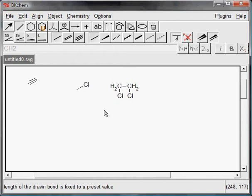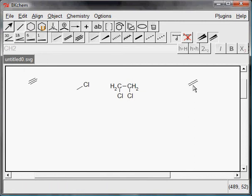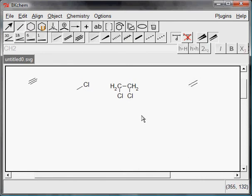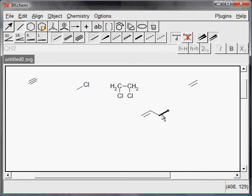By clicking on a double bond with Shift button held down you can change its style. This is very useful when you draw more complicated hydrocarbons like isoprene.